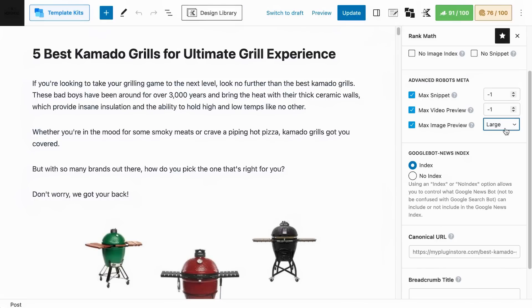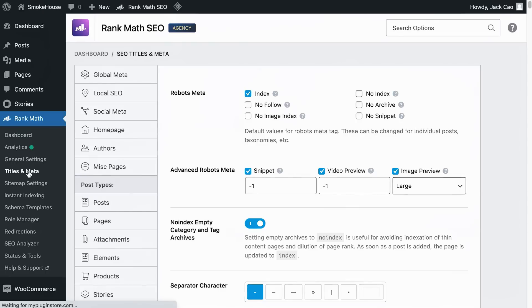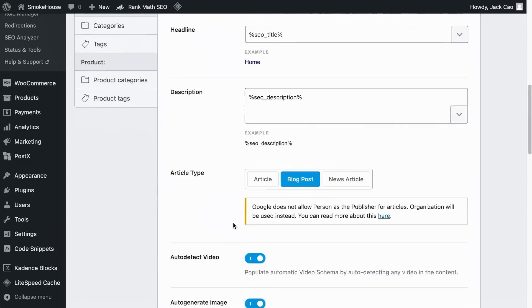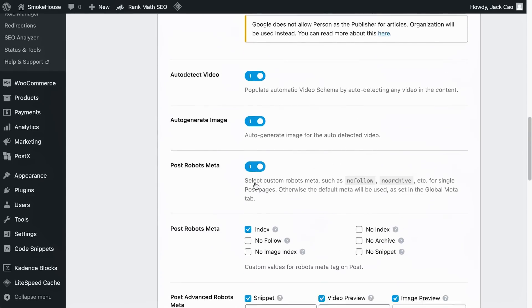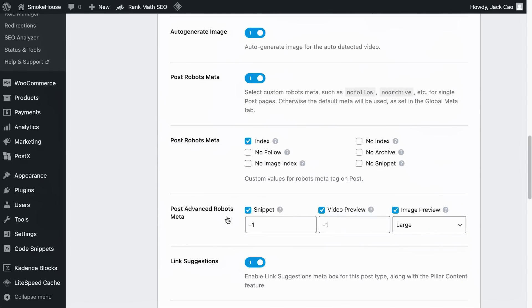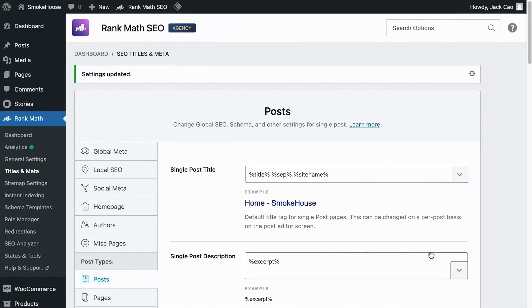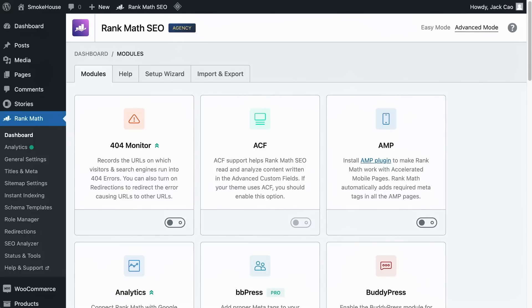In case your default setting is not set to large and you want it to be large across the board on all your posts or pages, go to RankMath's Titles and Meta, under the Post Type, scroll below, expand the Post Robots Meta, and right under the Advanced Robots Meta you will see the Image Preview setting — set it to large and remember to save changes. It is as simple as that. If you are still using AMP, under RankMath's dashboard you can toggle the AMP module on and it will automatically add the required meta tags for you. RankMath does things for you in the background that help you adhere to best practices, and now we are empowering you with the knowledge so that you know what's happening.